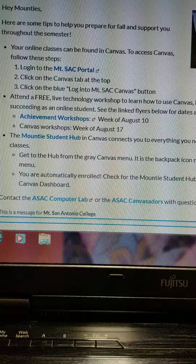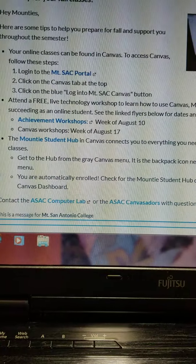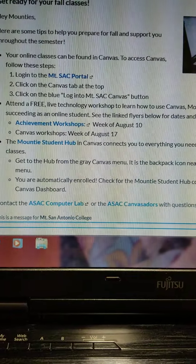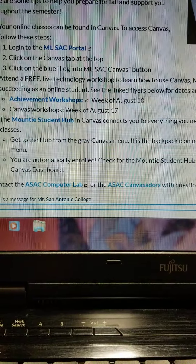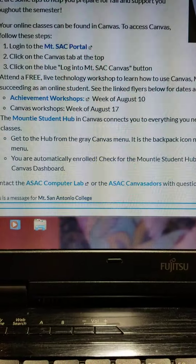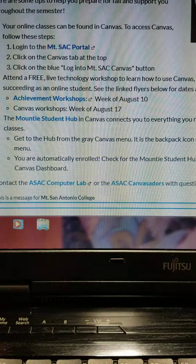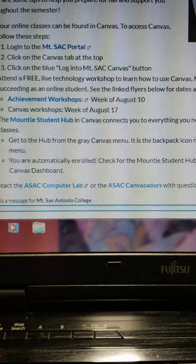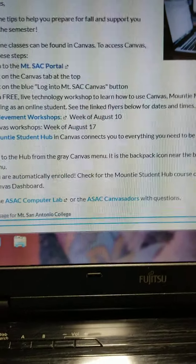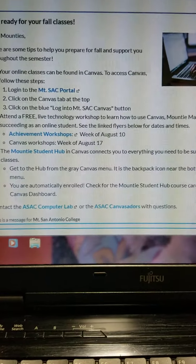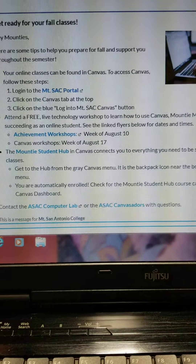When you go into Mt. SAC Canvas, the first thing you're going to see is 'Hey Mounties, get ready for your fall classes.' This is what I'm showing you right now. That gives you directions on how to use Canvas if you're not familiar with it, how to access it, and all the other parts.